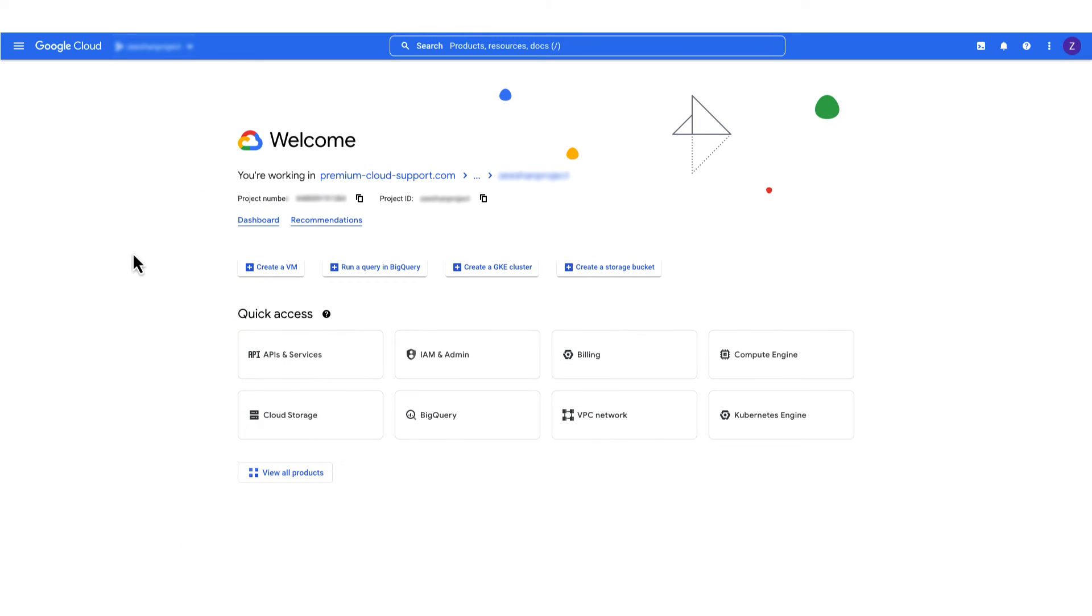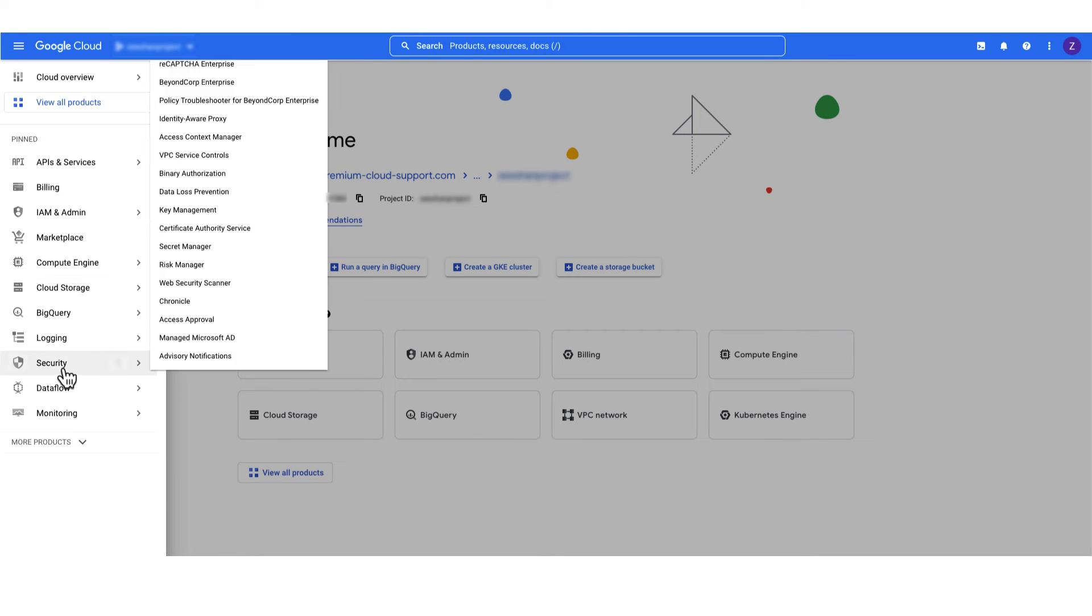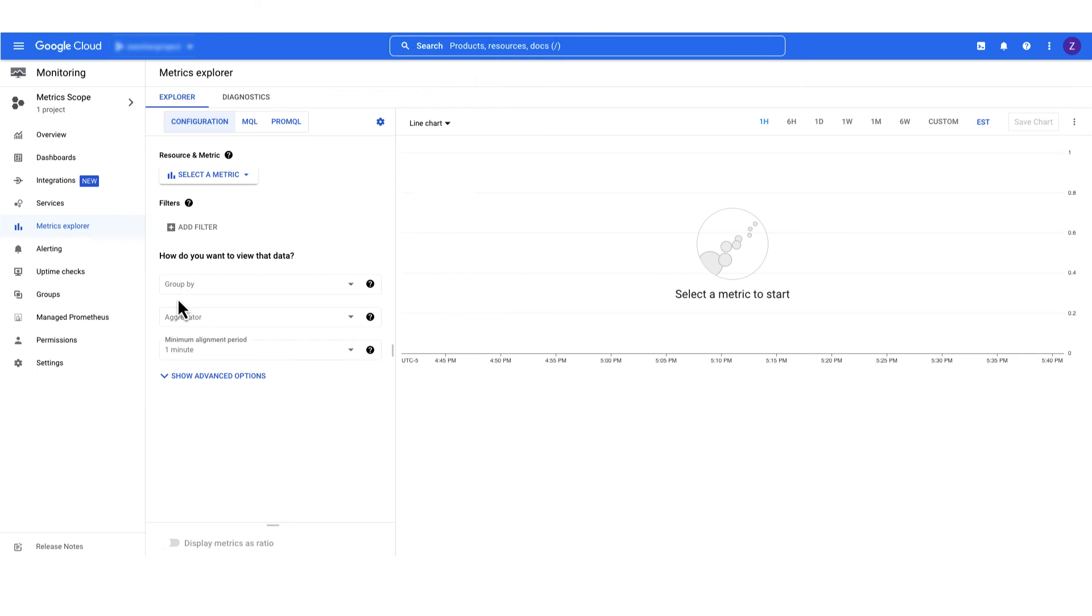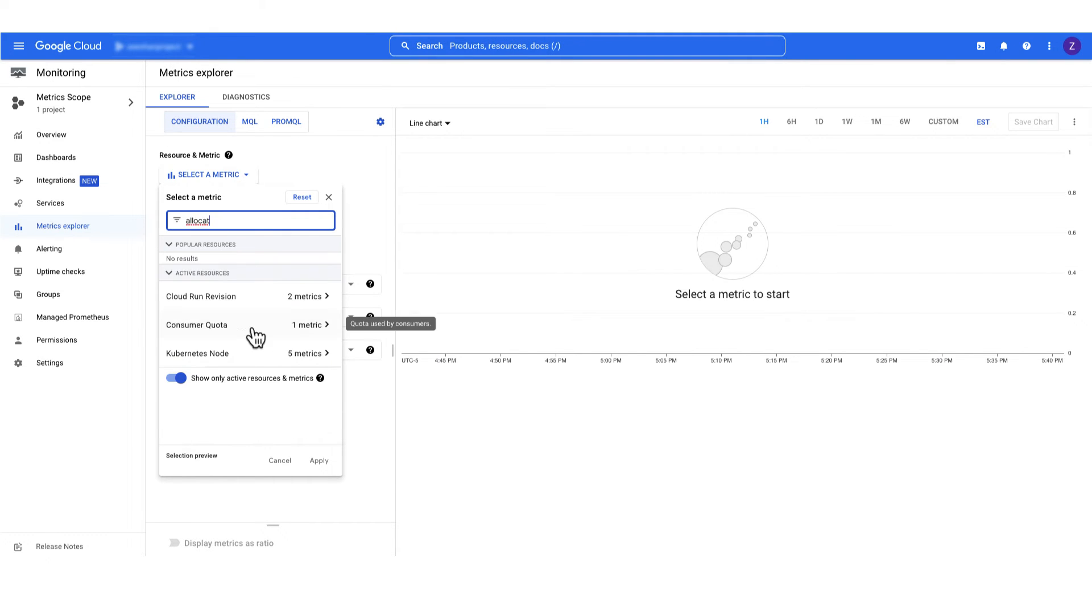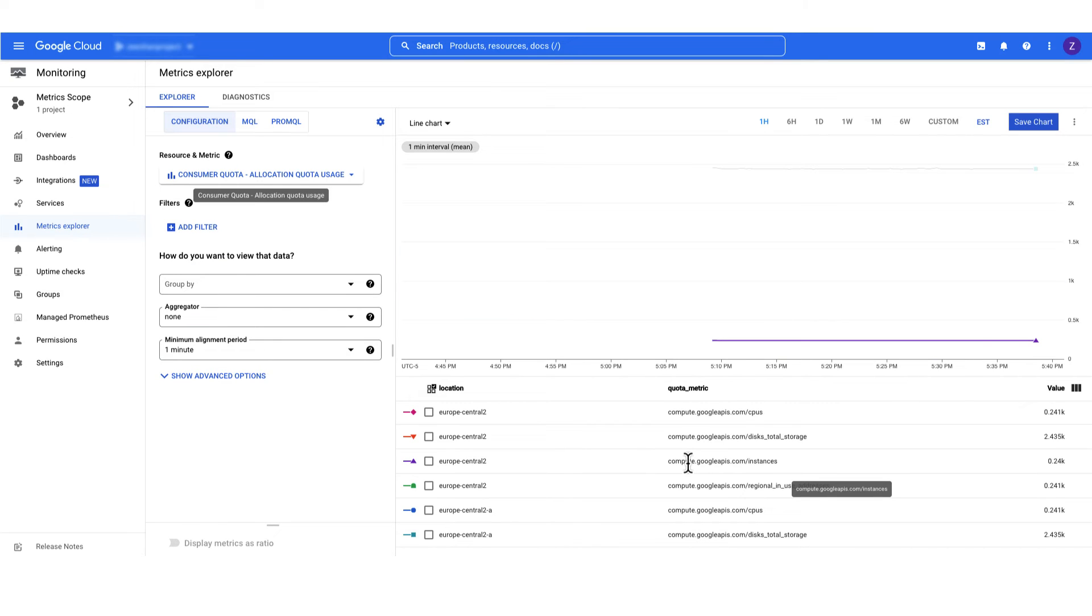Let's check if there are any quota errors on the project level from the Metrics Explorer. Go to the Monitoring, Metrics Explorer, and put the filters for metric type equals allocation quota usage. This is another way to monitor your usage.